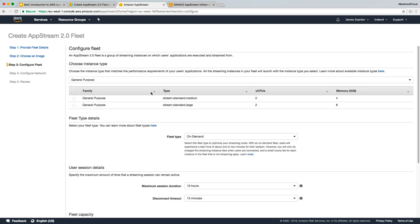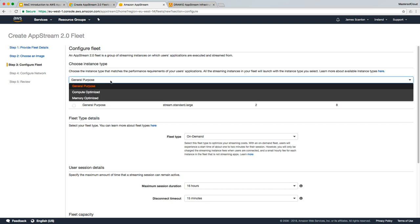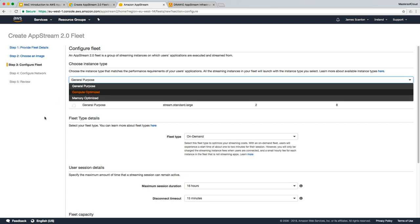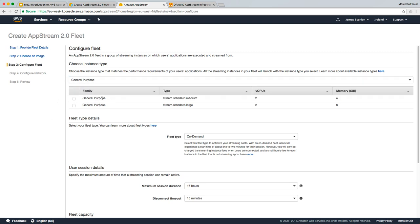At this point, we're now going to configure the fleet and say what the instance types are going to be. So we know they're going to be general purpose, and how many vCPUs and memory we want to assign to them. The smaller the size of the instance, the cheaper they are to run. This is 11 cents per hour and these are 22 cents per hour. So I'm going to select the smaller instance.